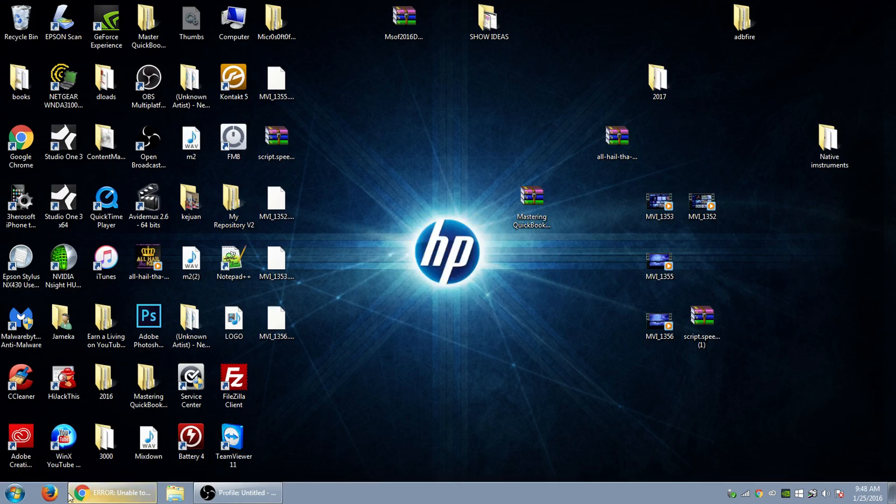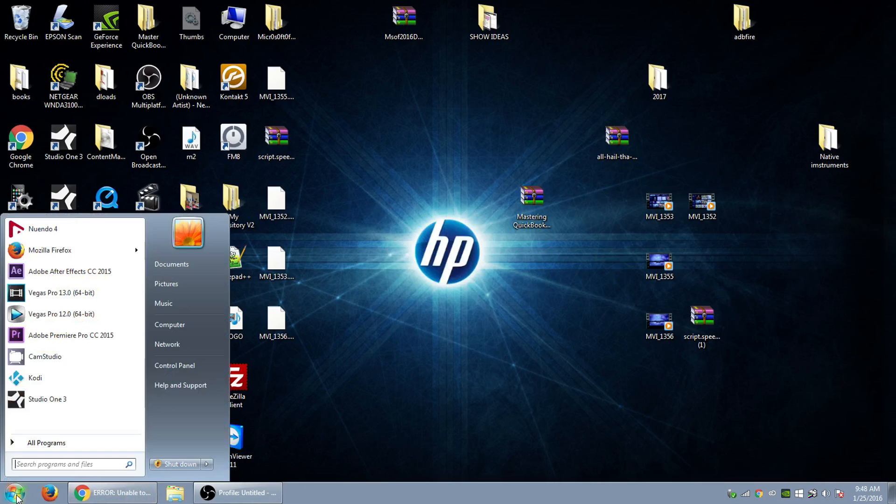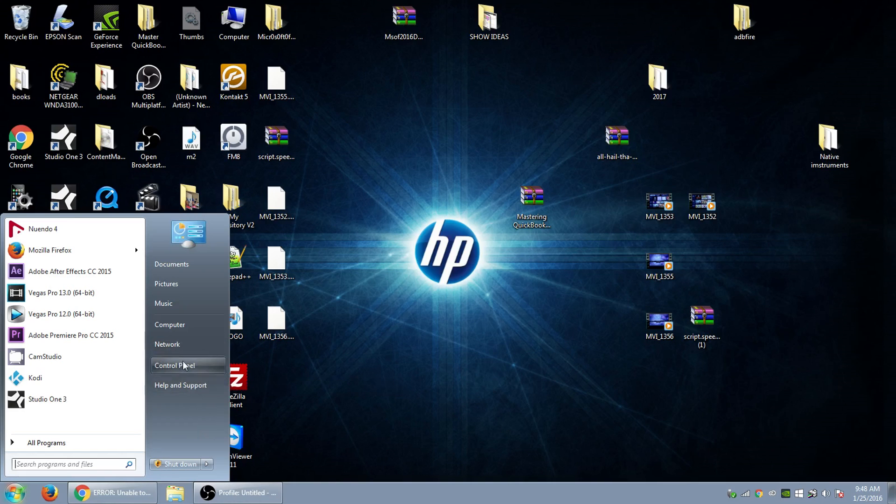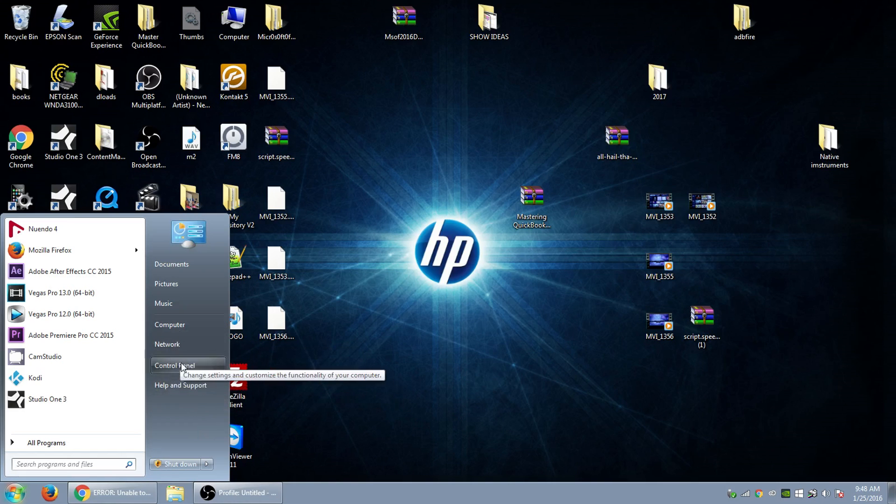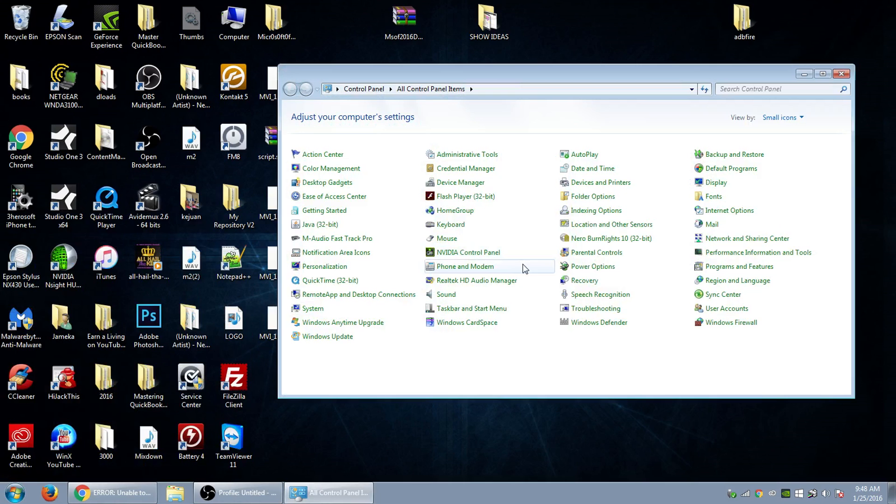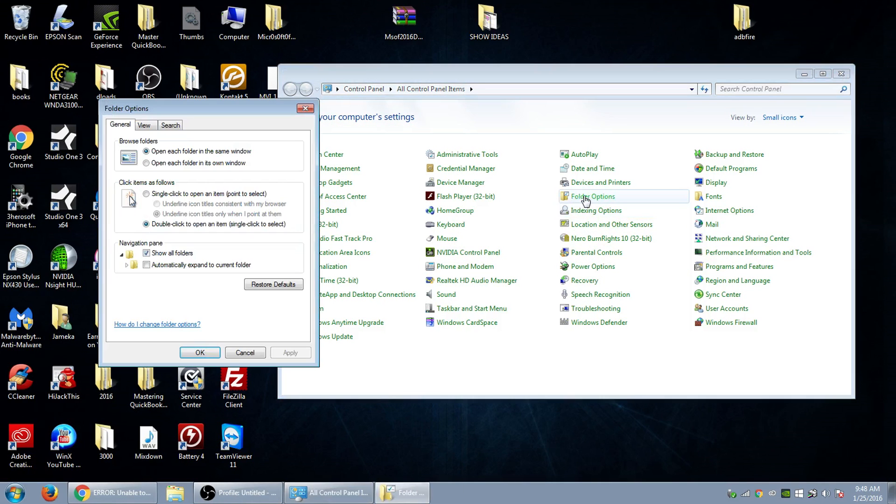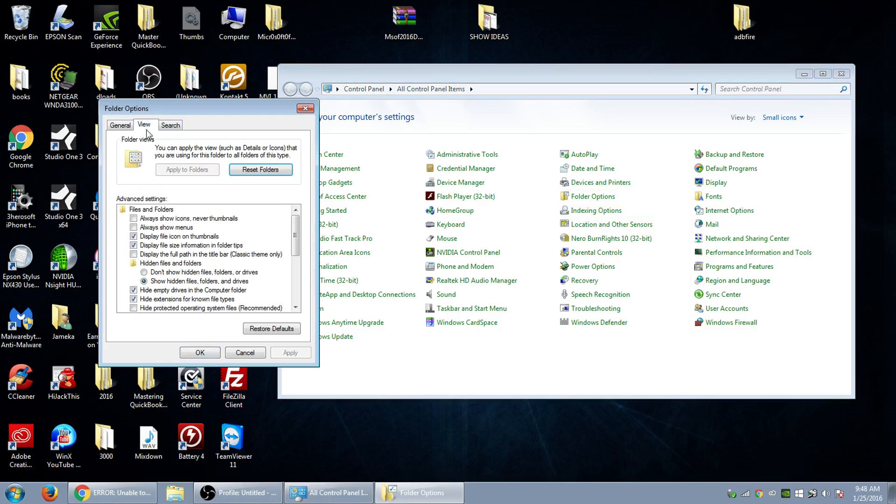The first thing you want to do is change your folder settings to show all hidden folders. Go to Control Panel, Folder Options, go to View, and make sure Show Hidden Files and Drives is clicked on.